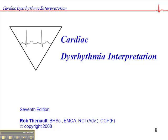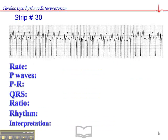Now we're on page 99, we're at exercise 30, and this is another interesting dysrhythmia.